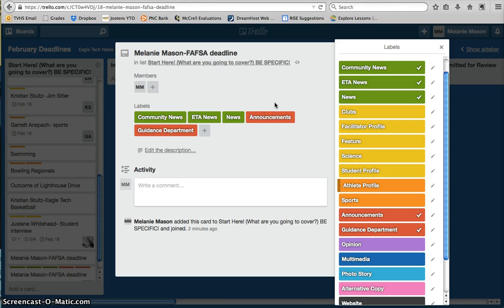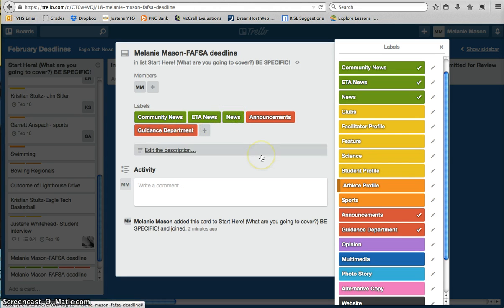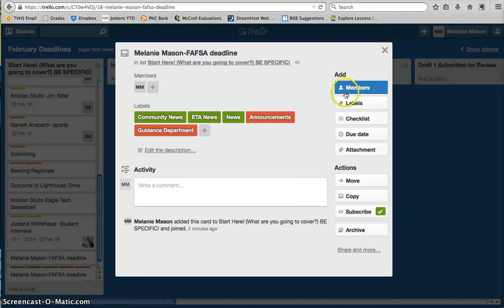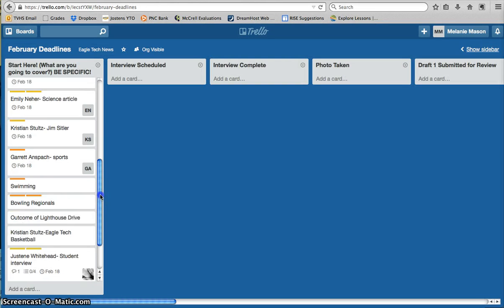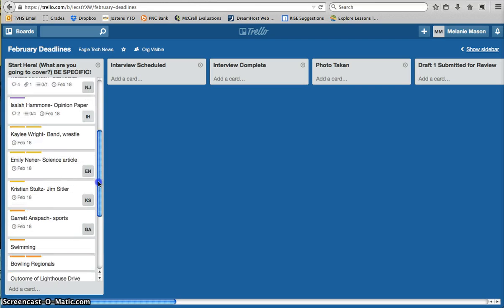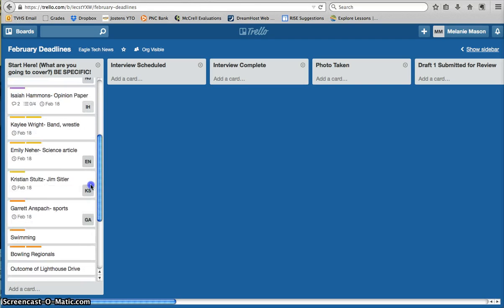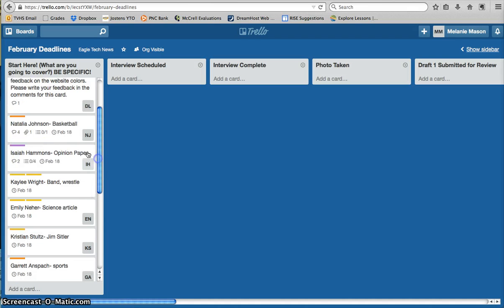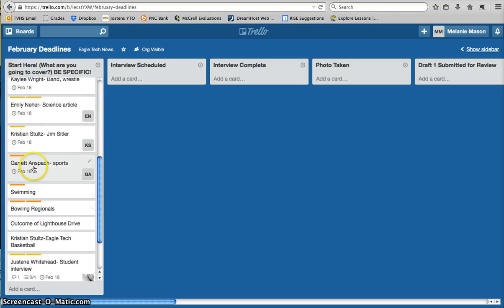When it gets posted to WordPress, you want to choose all those categories because a parent may only be looking at the announcements, whereas you may have a student who only looks at the news or the guidance department. So giving them multiple paths to find that story is important. The cool thing about the color coding, if I close out of my card here for a second, is it gives us kind of an overview of what we have. So right now for February, we have quite a bit of feature. We only have one opinion piece.